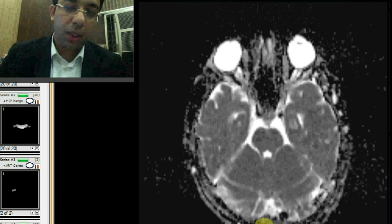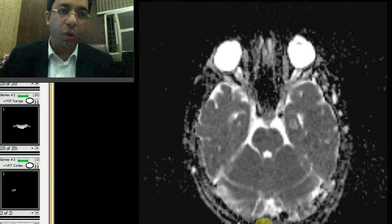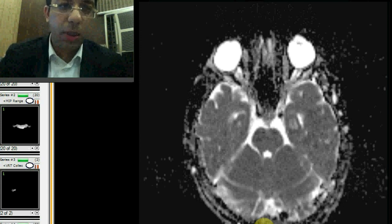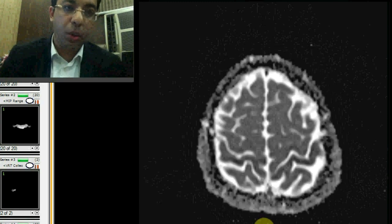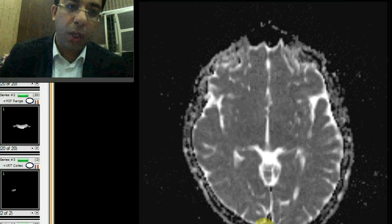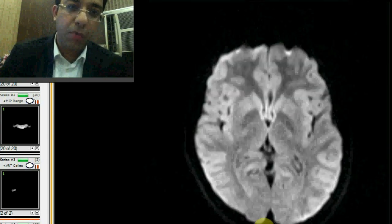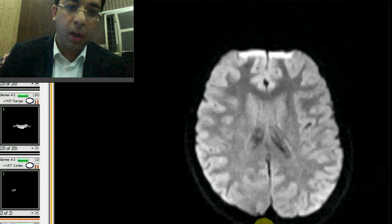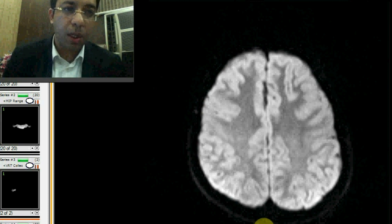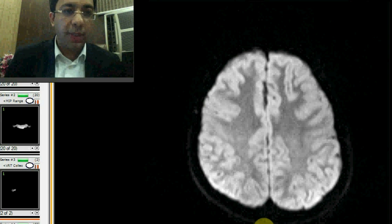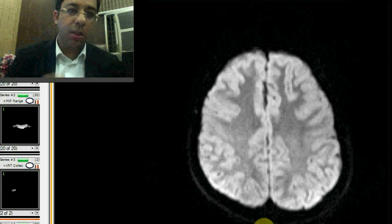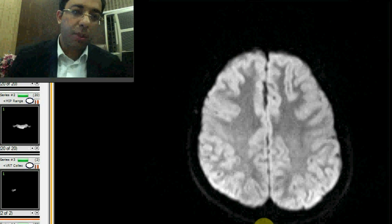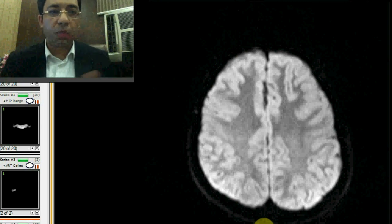In a routine MRI brain, we also do diffusion imaging, which has two parts: a Diffusion Weighted Image (DWI) and an Apparent Diffusion Coefficient (ADC) map. On the ADC map, an infarcted area would appear dark. On the DWI image, an infarct appears bright because it is an area of diffusion restriction, and the corresponding area on the ADC map would look dark. So a routine MRI brain includes transverse, sagittal, and coronal images, plus diffusion, FLAIR, T1, T2, and gradient echo sequences.